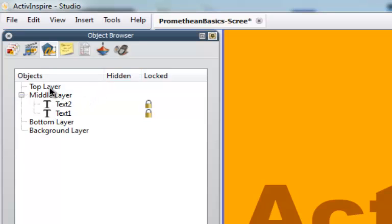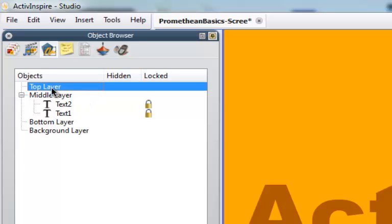On your top layer, that's where pen, highlighter, and any magic ink markings are going to go. Your middle layer, all other objects that get created automatically go into the middle layer.